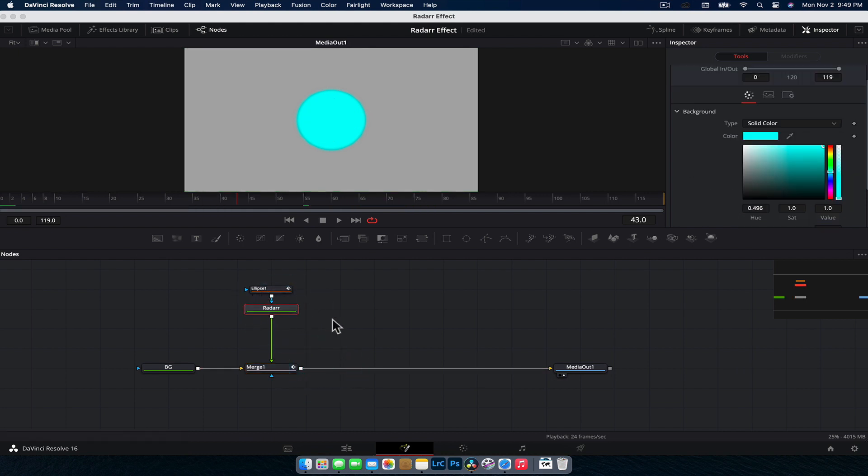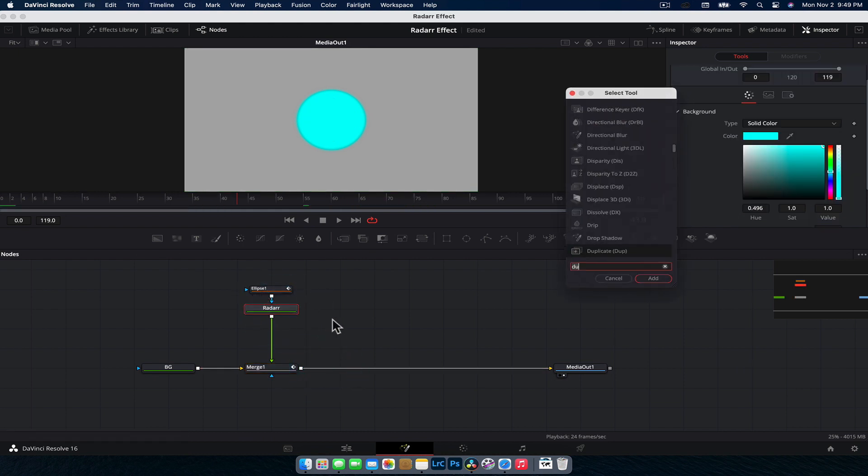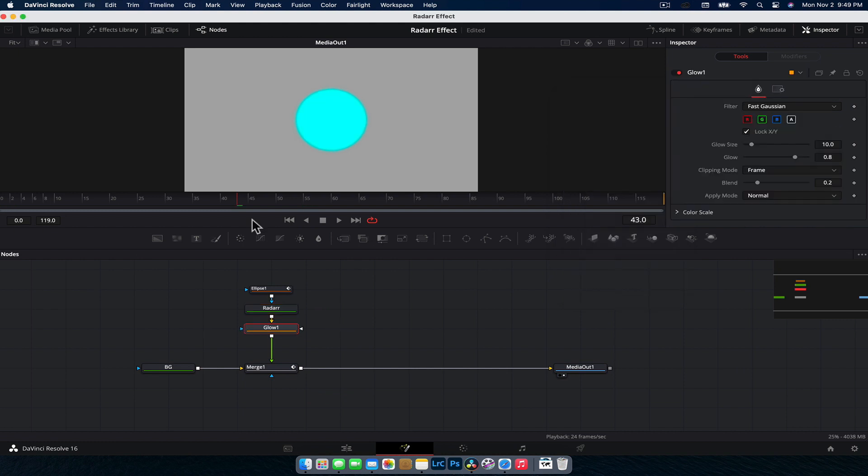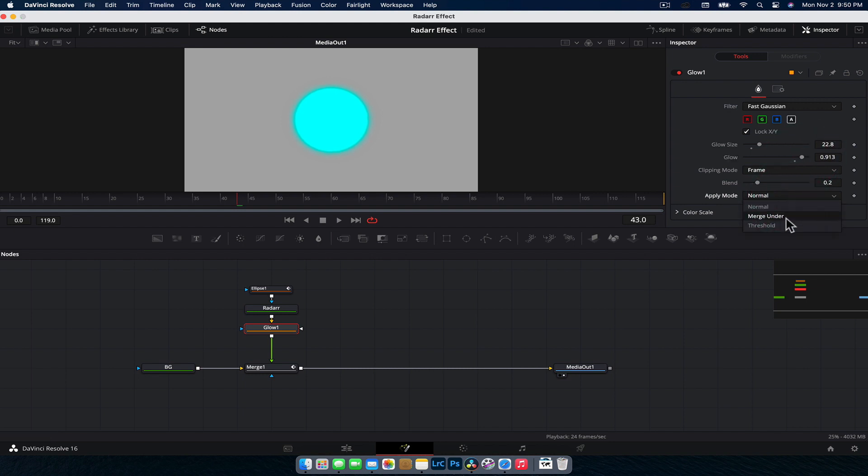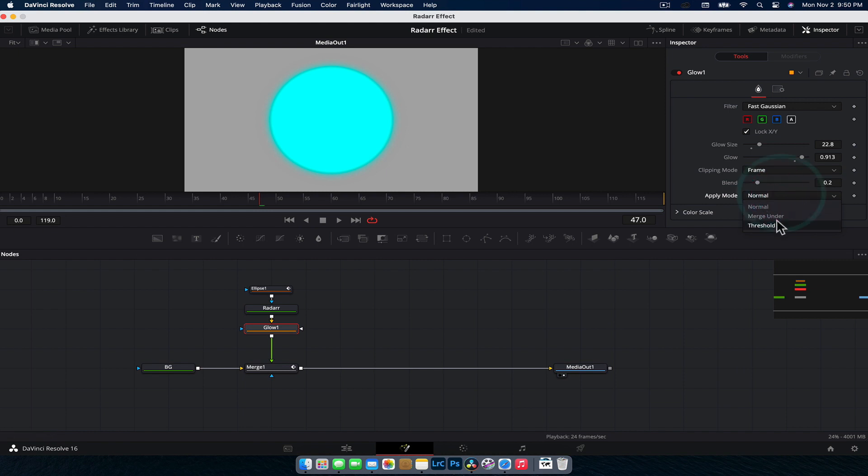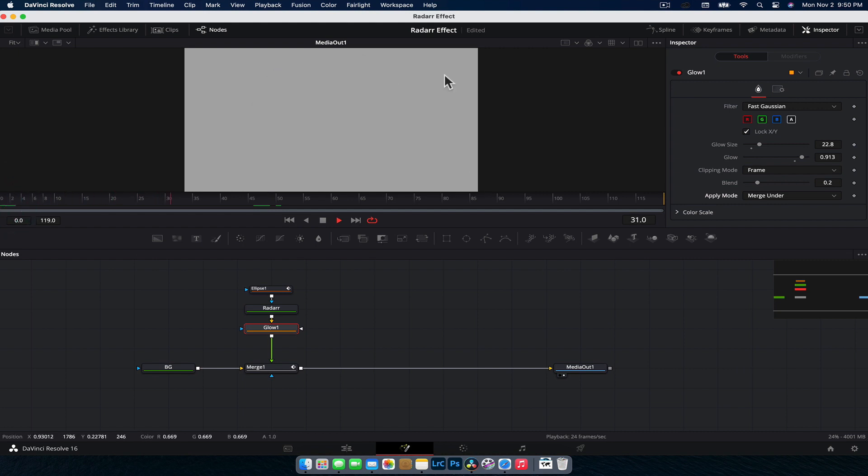And what I did as well is with the background node, the radar one, we're going to go shift space and add a glow. And we're just going to increase the glow size a bit, glow amount. And I did a change at the apply mode to merge under. And what that does is gives us this cool ring here. If I had this set to the normal mode, you can't see that. But if we go to merge under, you get this little ring that sort of lingers. And I think that turned out quite well. And so now we've got this little blip that goes in and out like so.